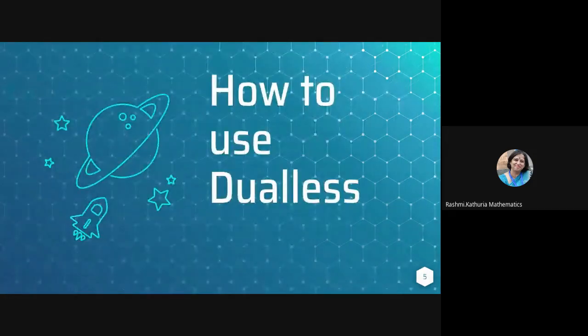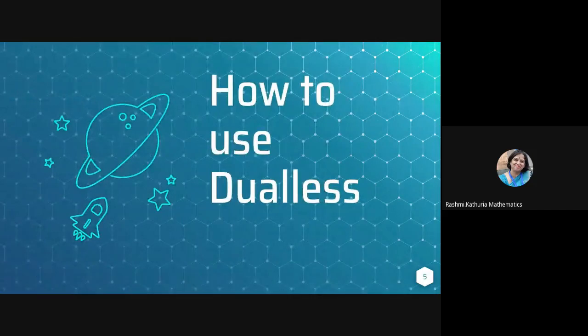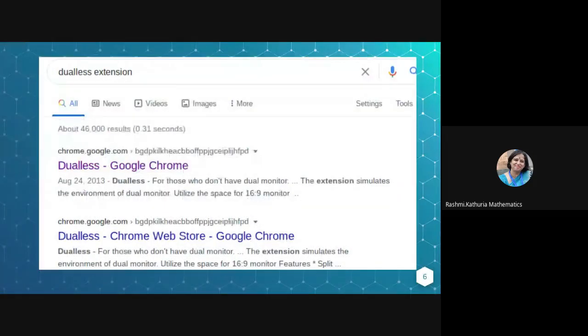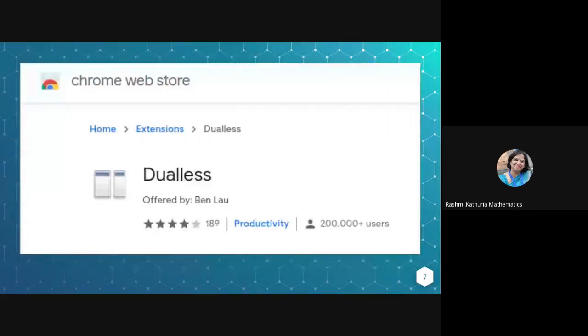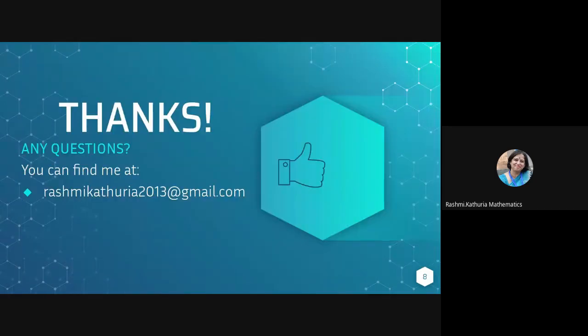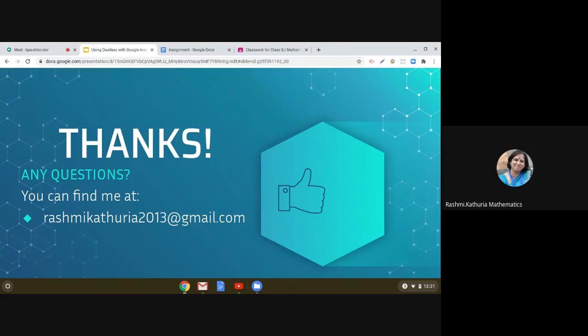Now, how to use Dualess? So first of all, on Google, you just search for Dualess extension. And then you will find on the Google Chrome Web Store this extension. Add this extension to Chrome, and then you will see how I am going to demonstrate.